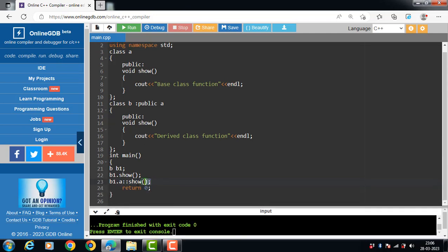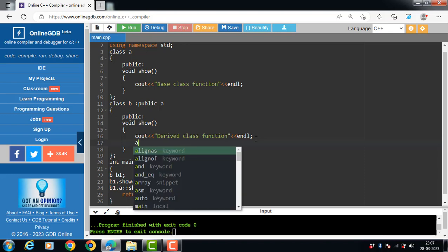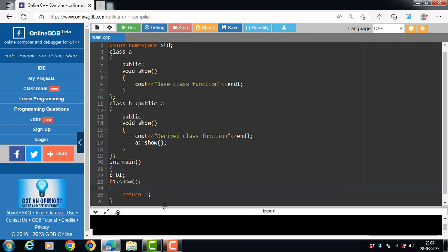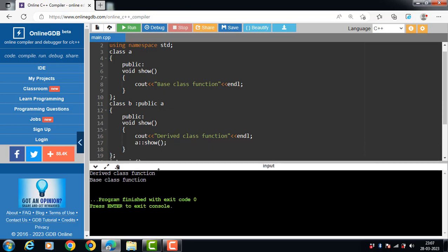With the help of this statement — object name, dot operator, class name, scope resolution operator, then name of the function — we can access the show() function of the base class. We can also call the overridden function inside the derived class itself using the base class name followed by the scope resolution operator and then the name of the base class function. After executing this code, the output is 'derived class function' and 'base class function'.